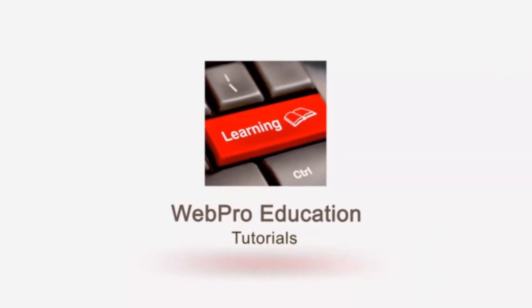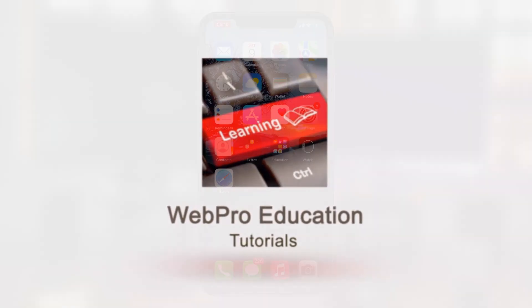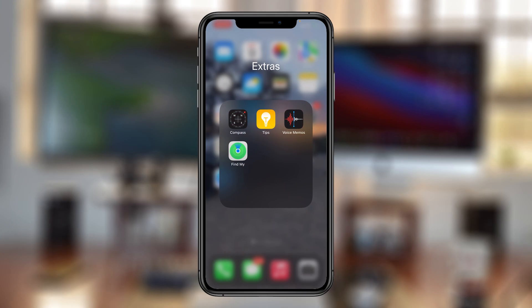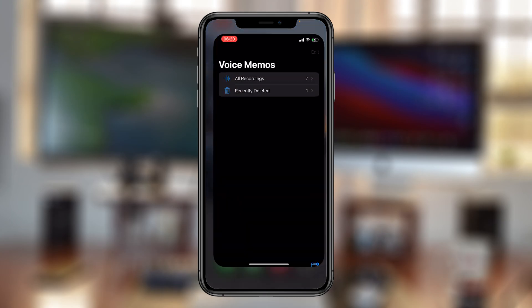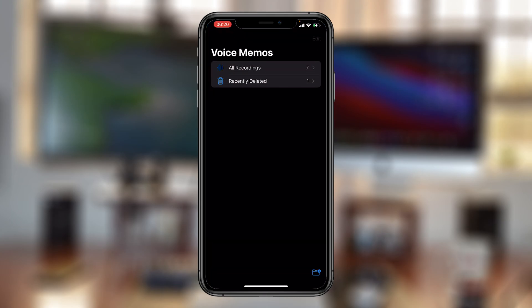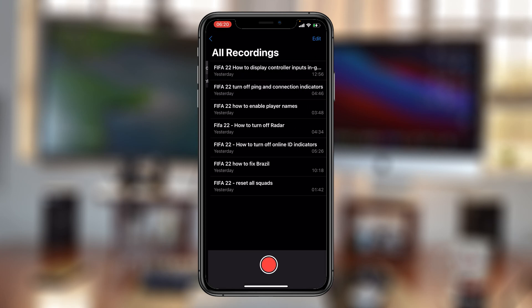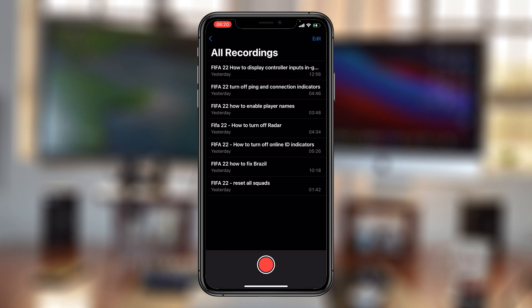Voice memos are basically just voice recordings that you can record with your iPhone, and every recording you do gets stored on the iPhone. You can find all the recordings under 'All Recordings'.